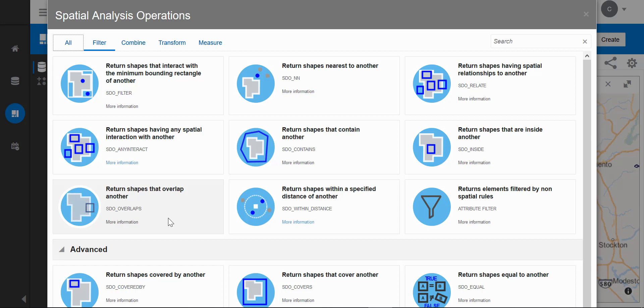They are organized into categories to make them easier to find. The categories include filtering, combining, transforming, and measuring.